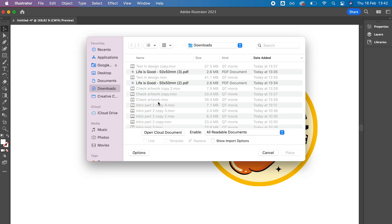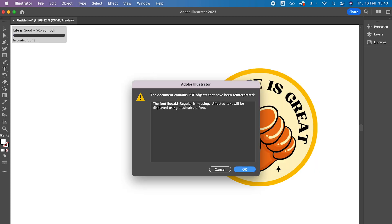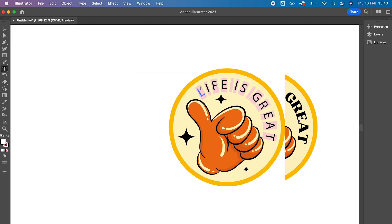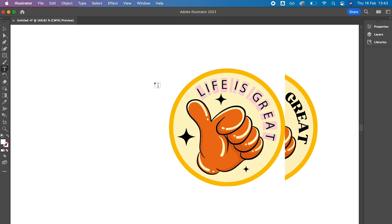I've also exported the design as a non-flattened PDF, so it keeps it all separate. And as you can see here, I get this error message telling me I haven't got a font that's in the design. See here how it's changed the font for something that doesn't look the same at all. And this is the problem with not flattening your PDF.